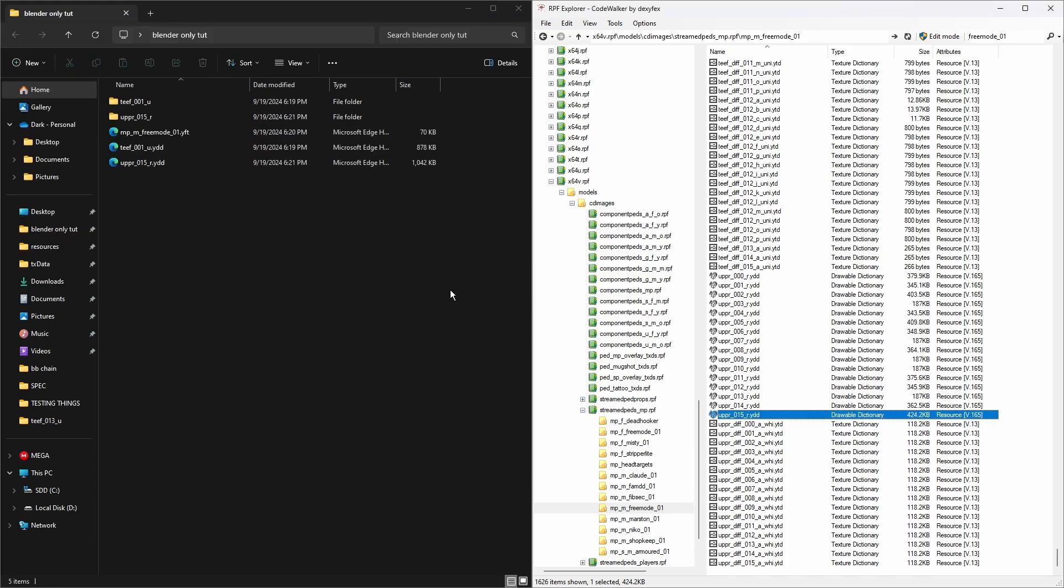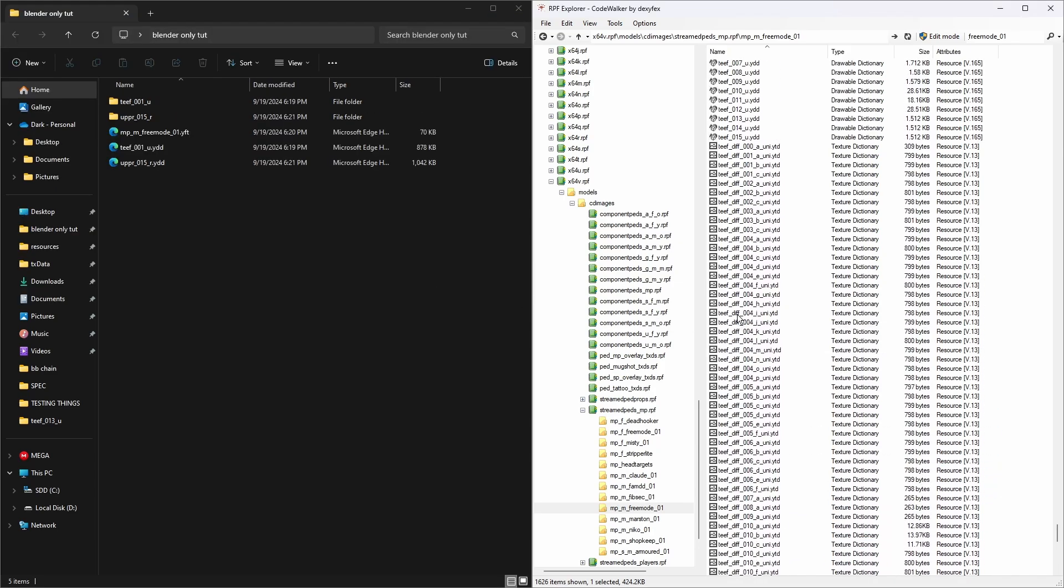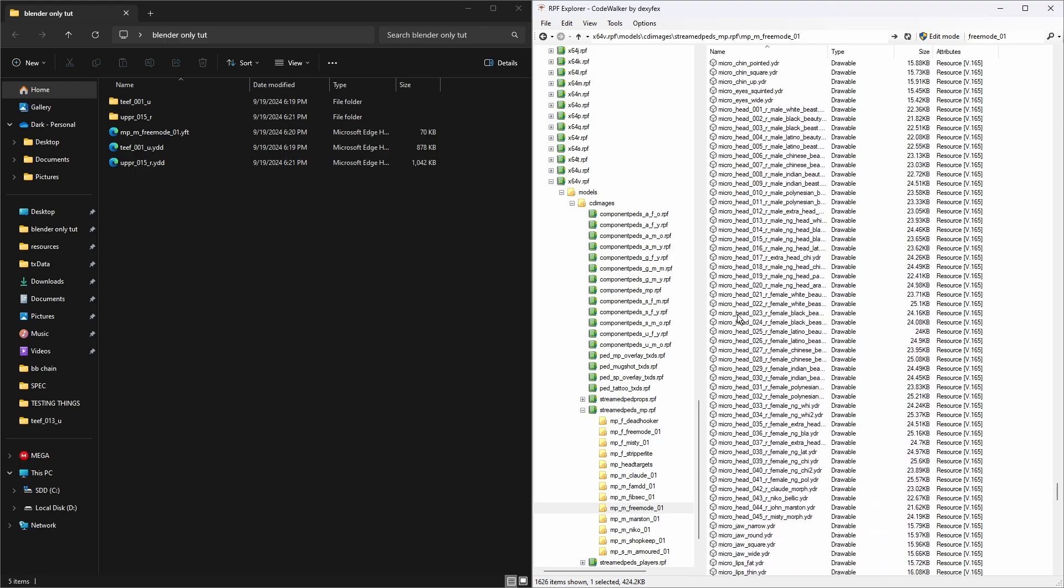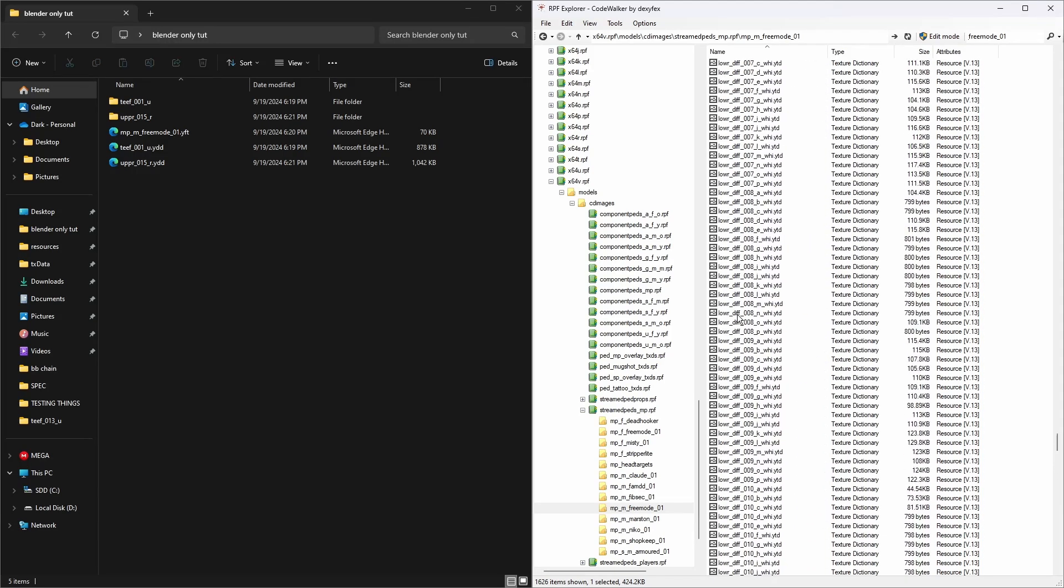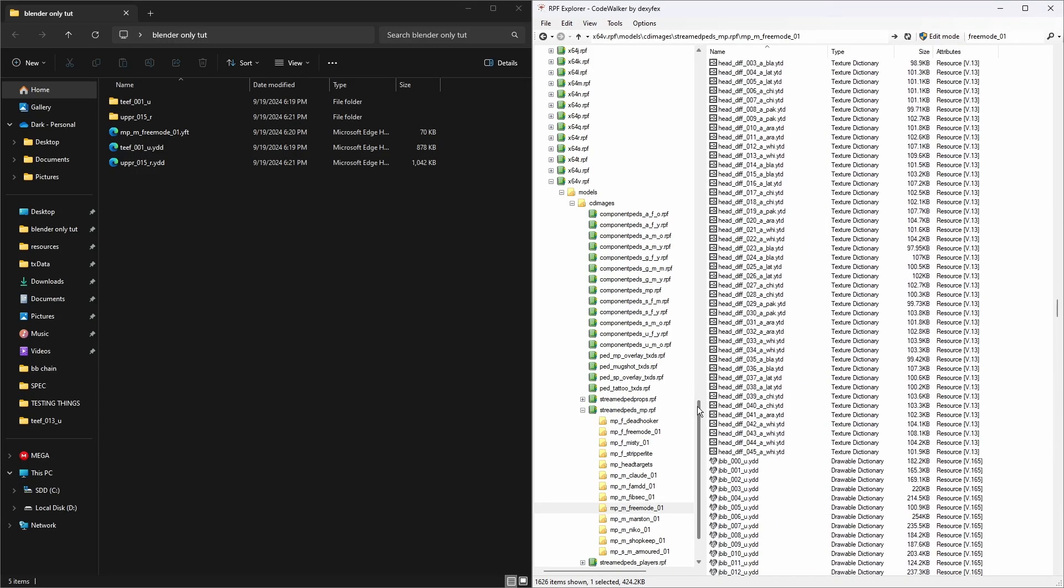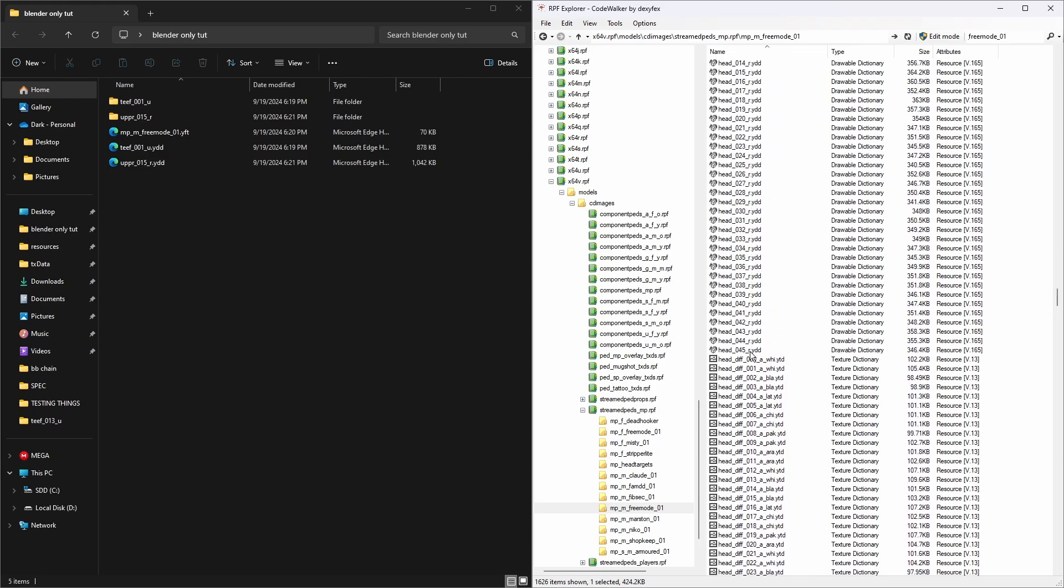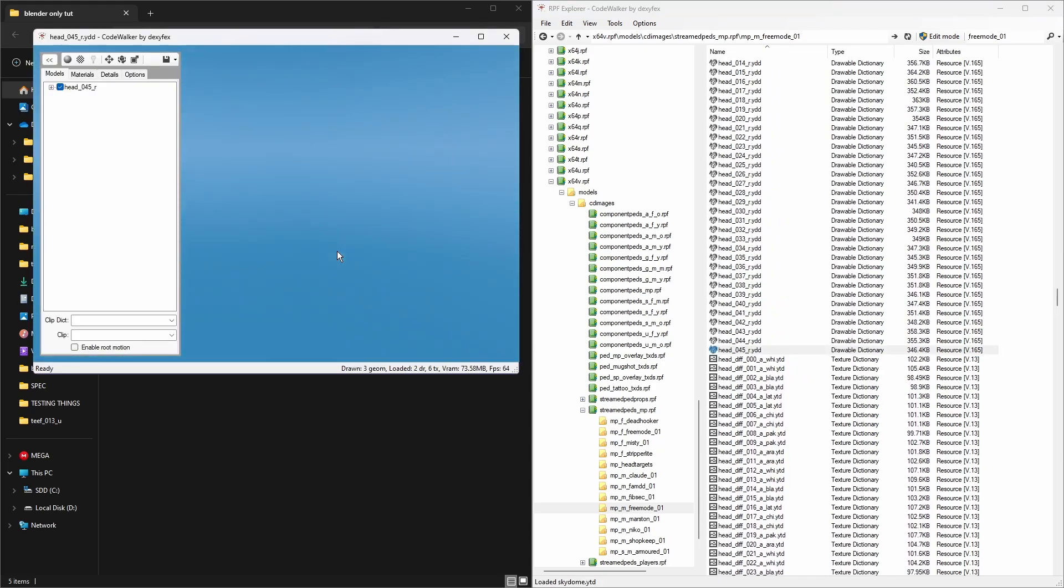Then we need to get our head. We're going to get the chunkiest head there is to make sure our chain will fit all peds. This is head_045, this ain't the chunkiest one but you'll see the difference.